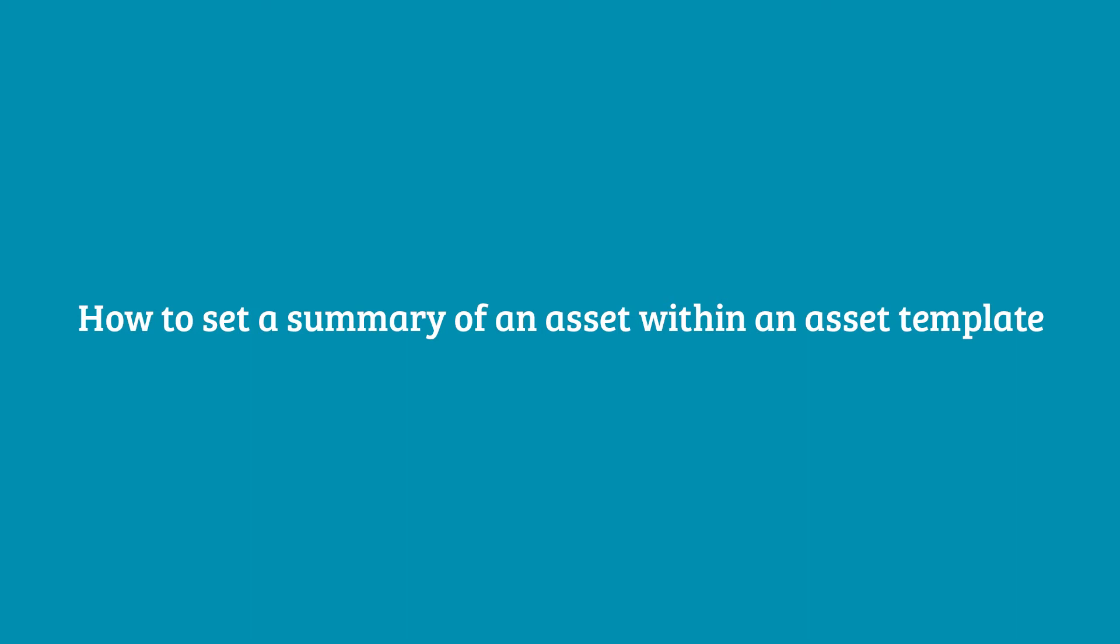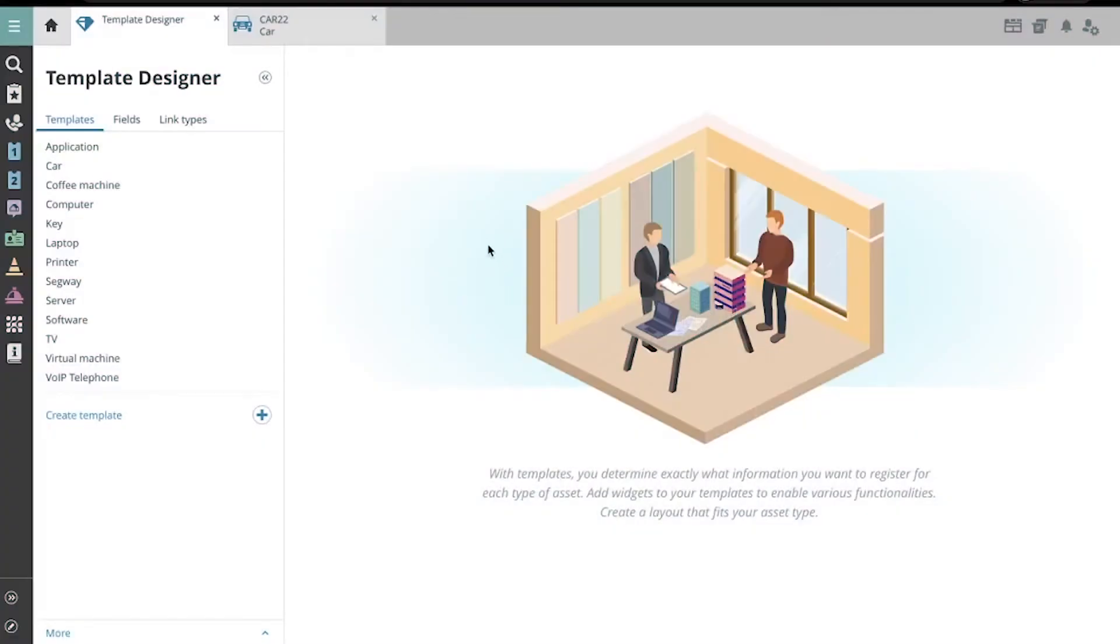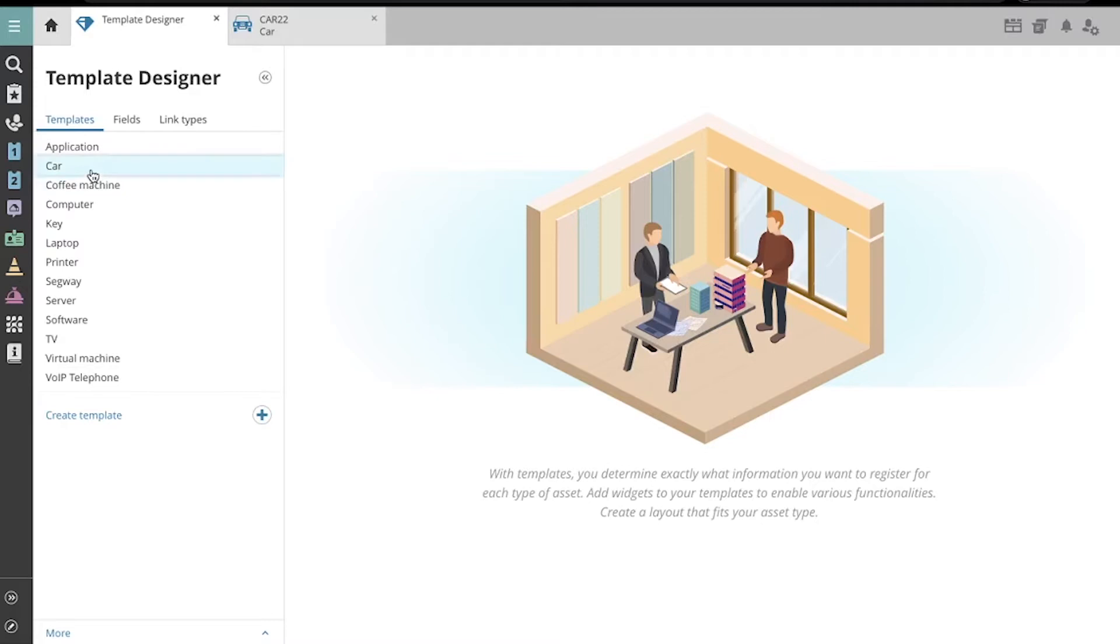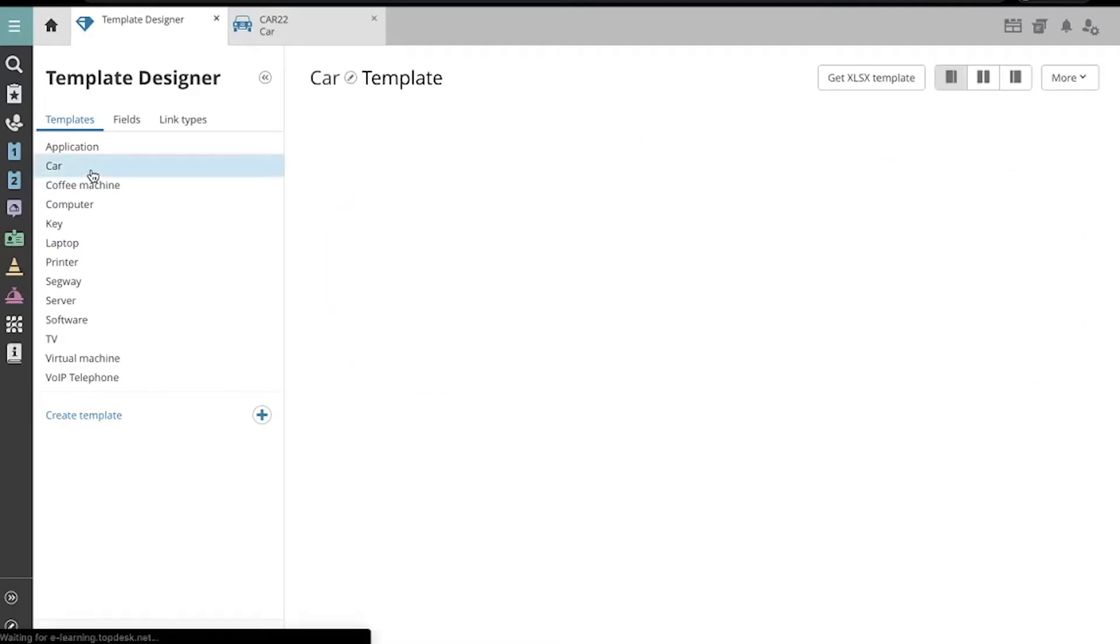To set an Asset Summary, which is displayed both in the Operators Portal and in the Self-Service Portal to your users, navigate to the Asset Template in the Asset Template Designer and select the template you want to edit.